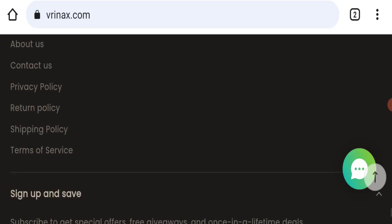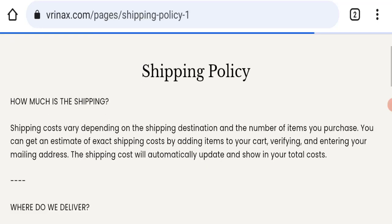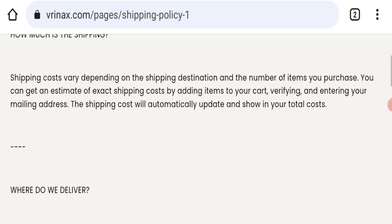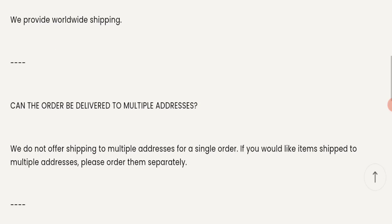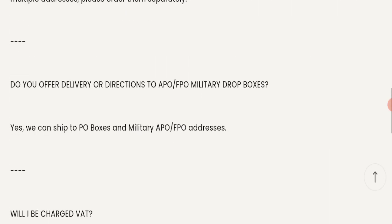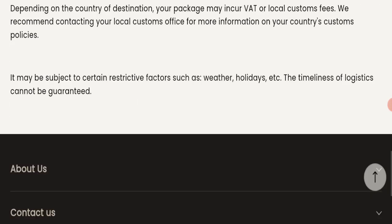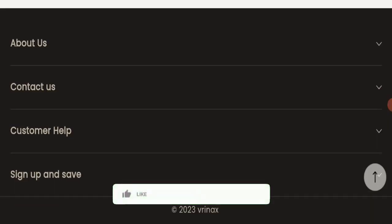Next we will check the shipping policy. In shipping policy, particular days are not mentioned related to delivery, so it's a negative sign of this website.